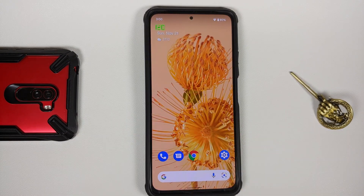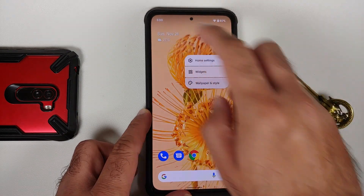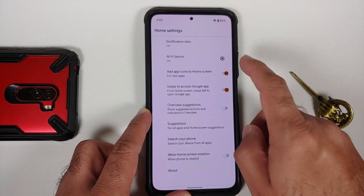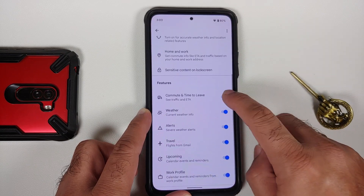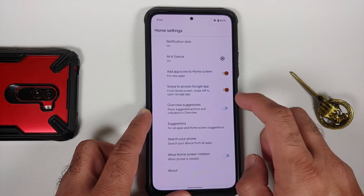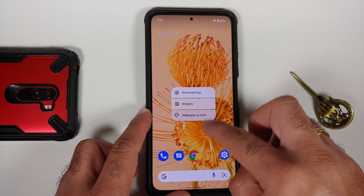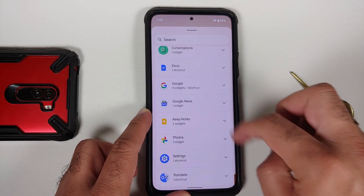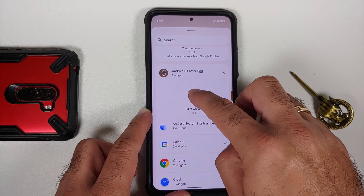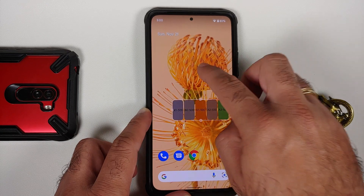Next up, you also have your At a Glance working without any issues. I do have the weather — if I go into home settings, At a Glance, I can configure what options I want to see in my At a Glance widget. You can also check out the other widgets available; you do have the paint chips or paint tiles widget.